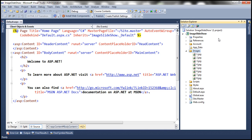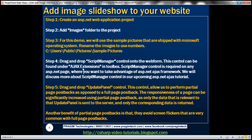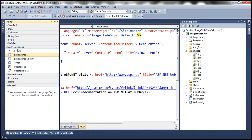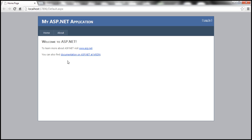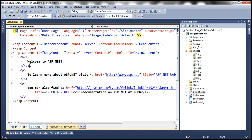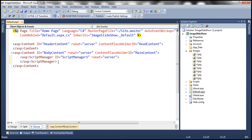The solution Explorer in our project now matches the image shown. The next step is to drag and drop the ScriptManager control onto the web form. You can find it under Ajax Extensions within the toolbox. First, let's remove the default content from the default.aspx web form, then drag and drop the ScriptManager control. We use the ScriptManager control because if we want to take advantage of ASP.NET Ajax, we need an instance of this control on the web form. We'll discuss more about it in a later video.